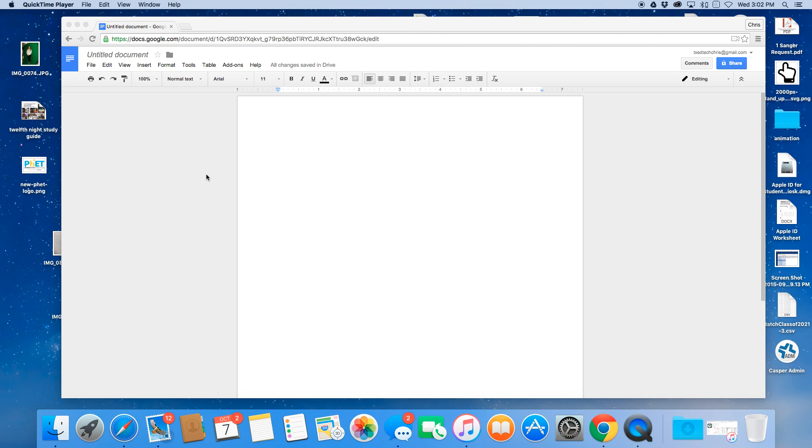Let's take a quick look at enabling voice typing in Google Docs. Basically, it lets you dictate and it types it out. Very simple.